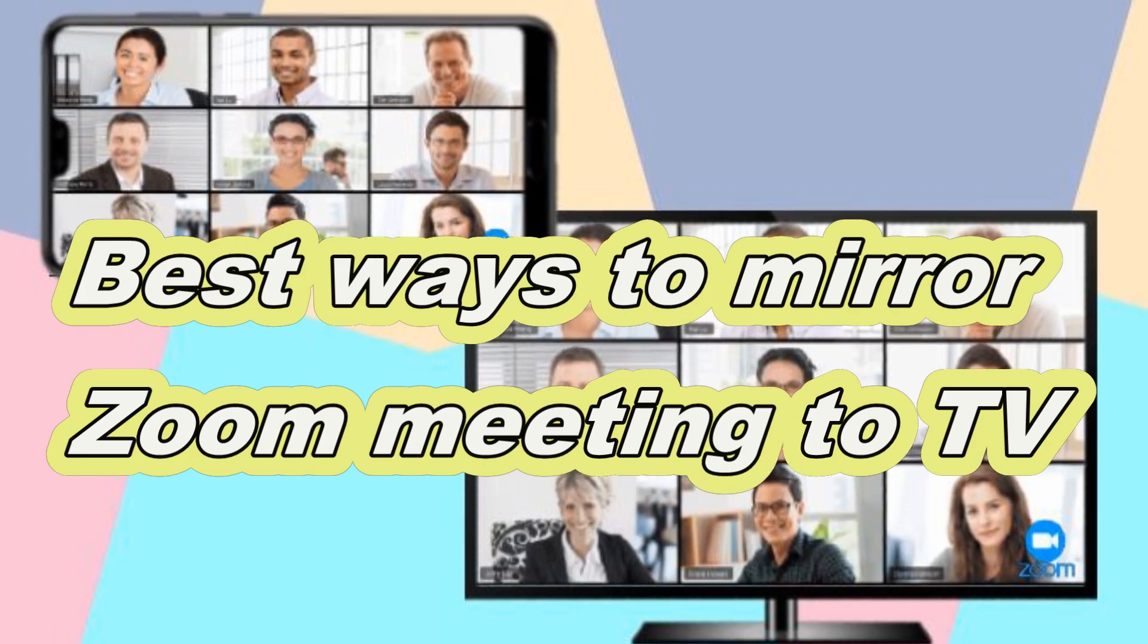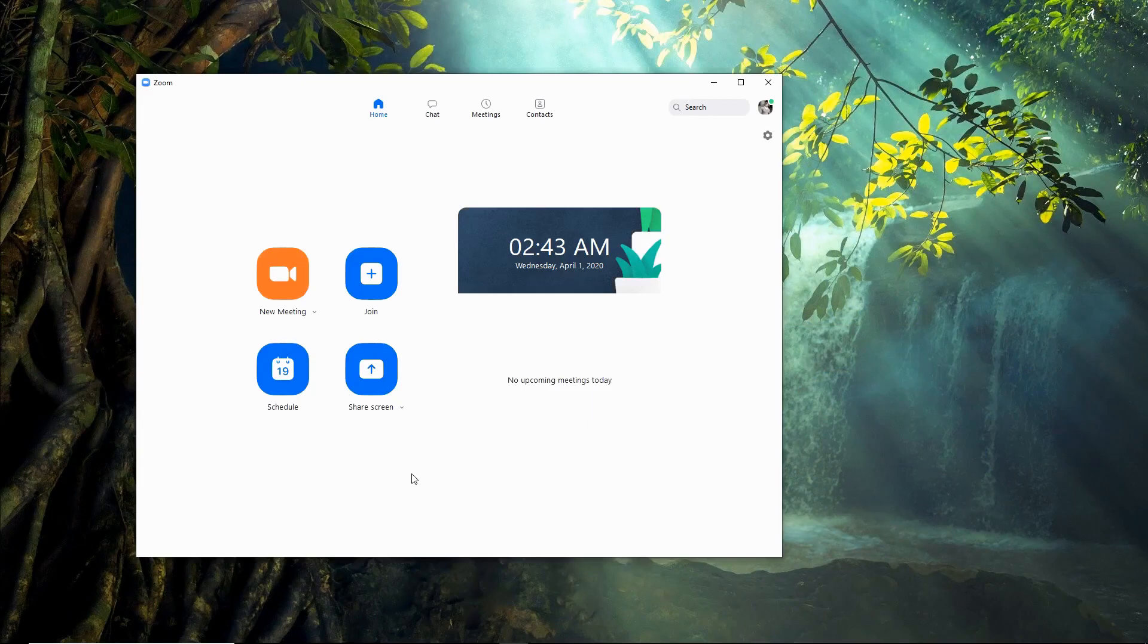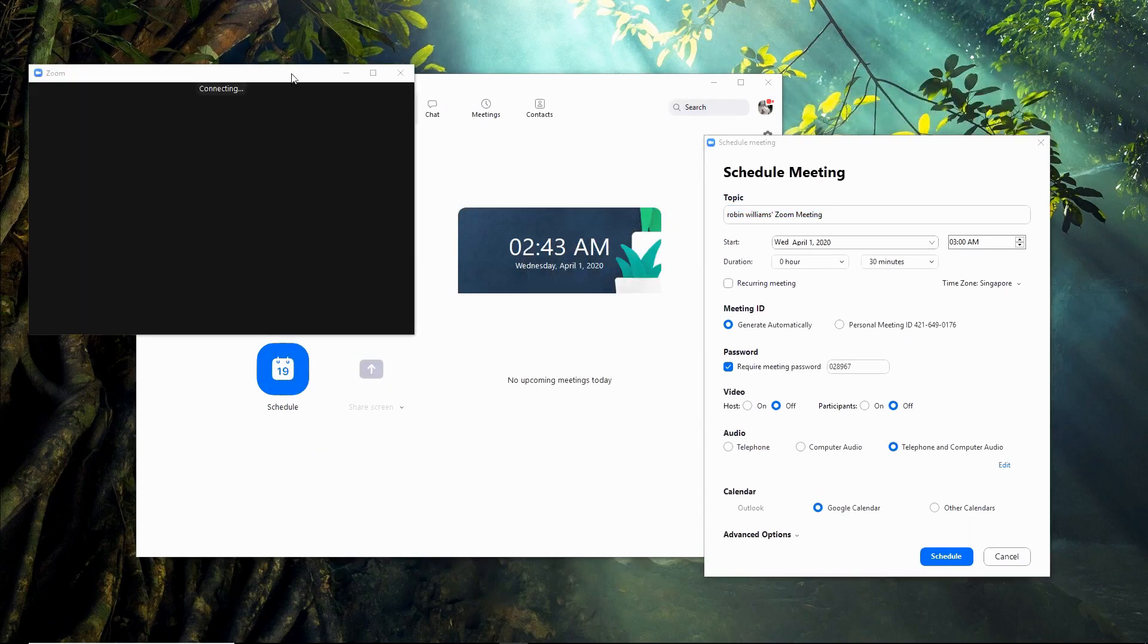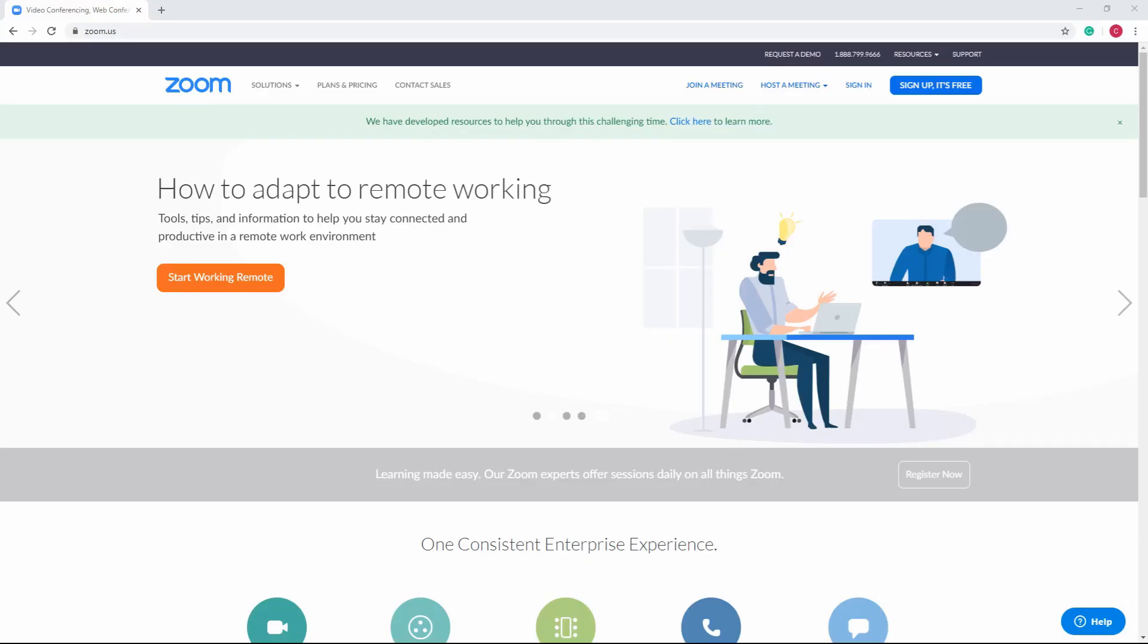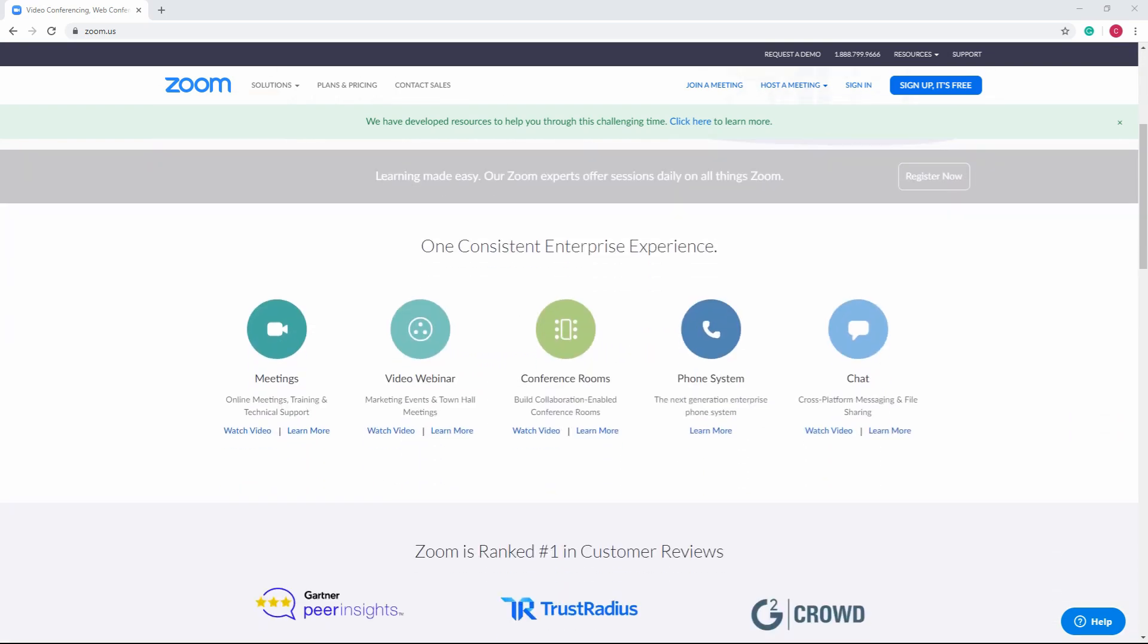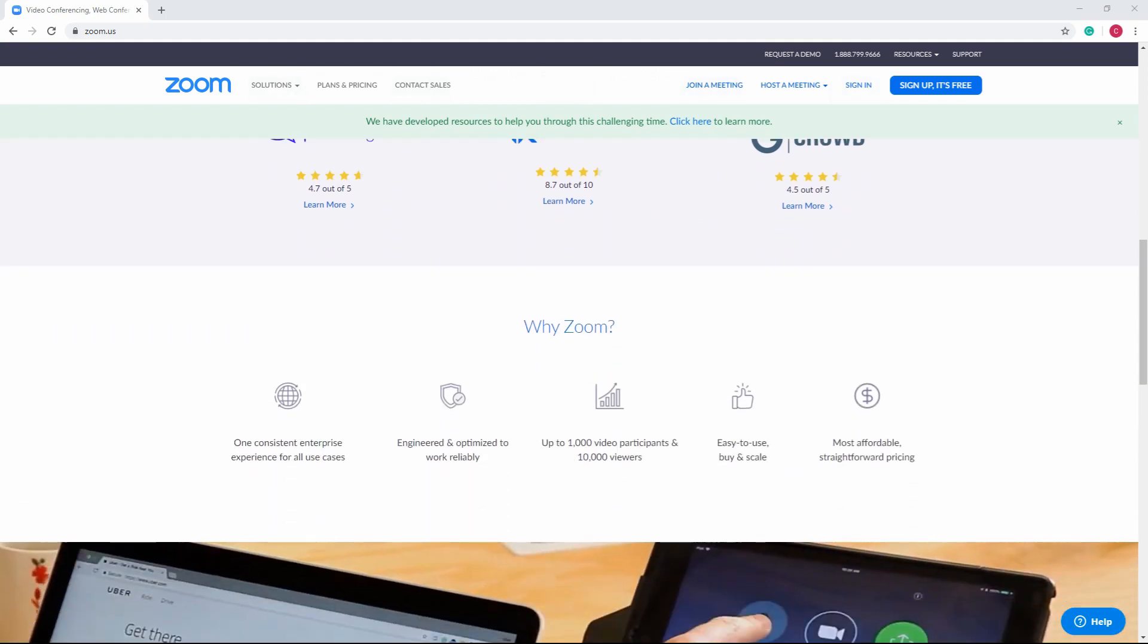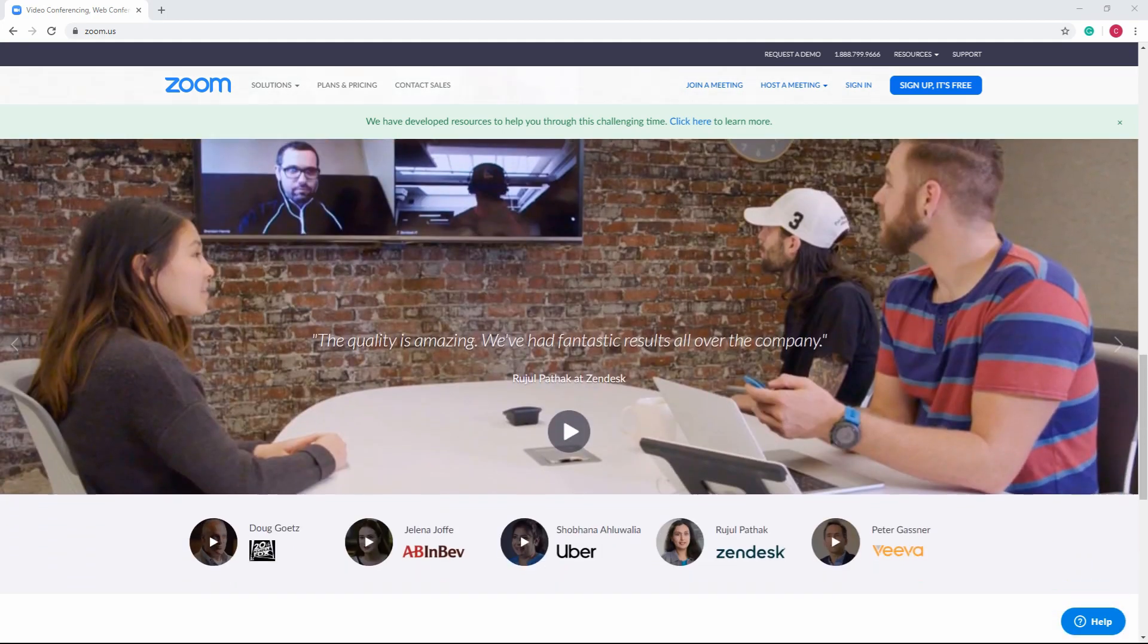Hello there! Today I'm going to show you the best ways to mirror Zoom meeting to TV. Zoom is a software that you can use for online conferences and video webinars. This tool has no TV version app, but you can still use it on TV by using APowerMirror.